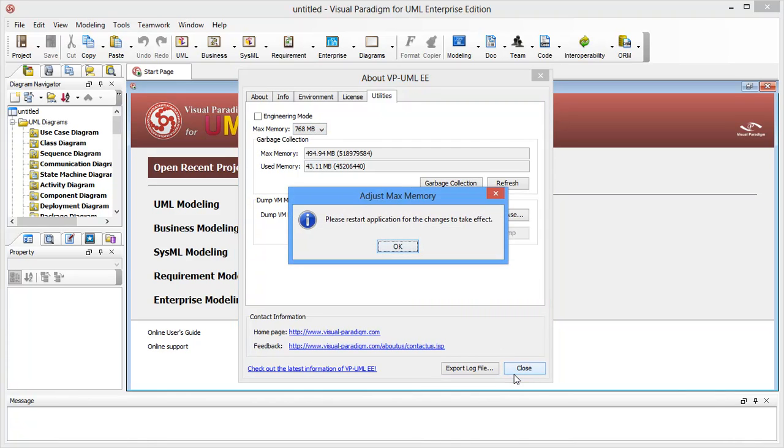Close this window and restart the application. When you run the application the next time, a larger maximum memory size will be applied.